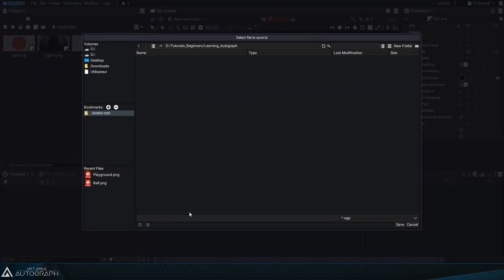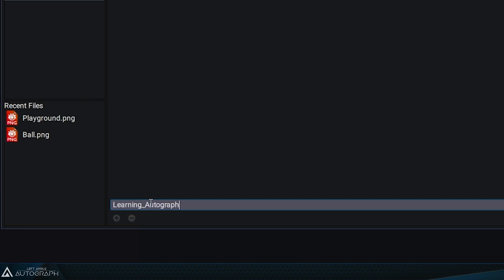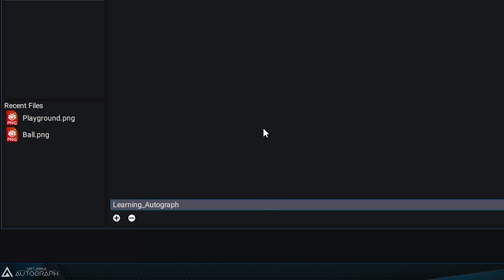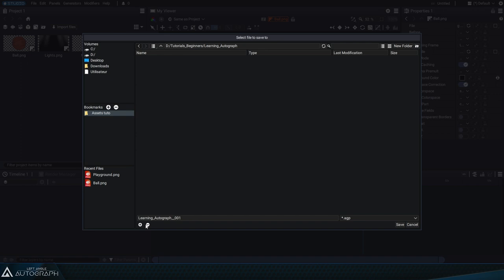We'll use the same name, Learning Autograph, to name the file as seen at the bottom of the browser. Here there's a plus and a minus button. If we add two underscores followed by 001 in the file name, the plus and minus buttons allow you to automatically increase or decrease the file number.